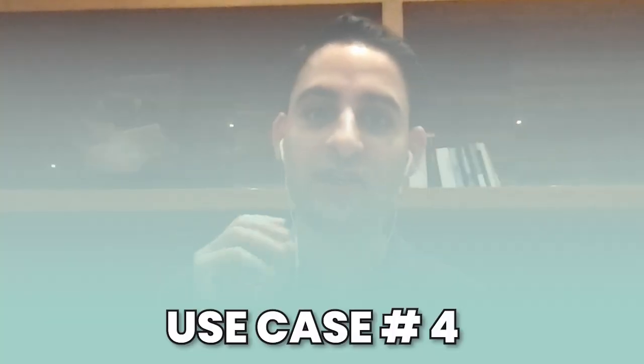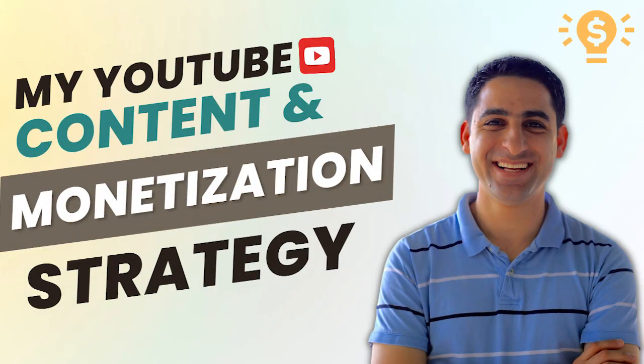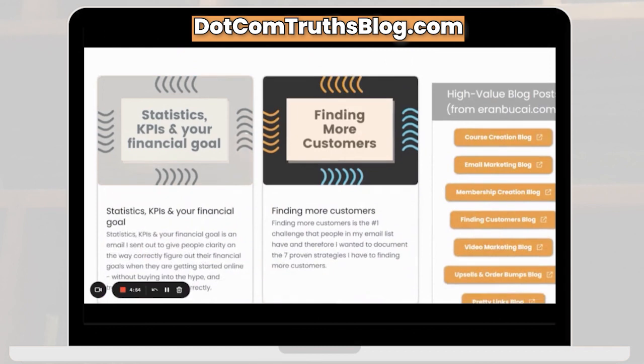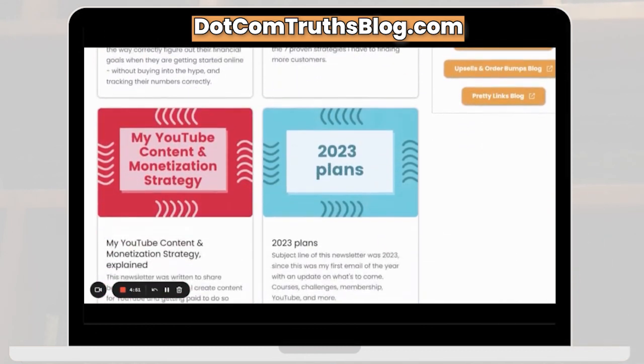The last use case is applicable because I do a lot of email marketing. One of my tech support members gave me an intelligent suggestion — he said my emails are really good but he doesn't like reading; he'd love to just listen to them. I thought that was a great idea. So I've created high-quality emails on topics like YouTube monetization strategies and seven proven strategies to find customers. You can find those newsletters at .comtruthsblog.com by entering your name and email.